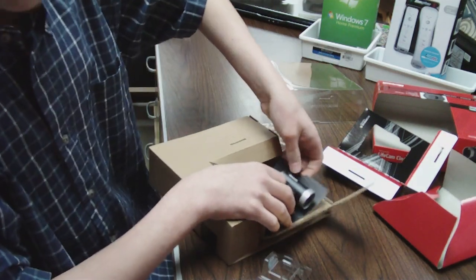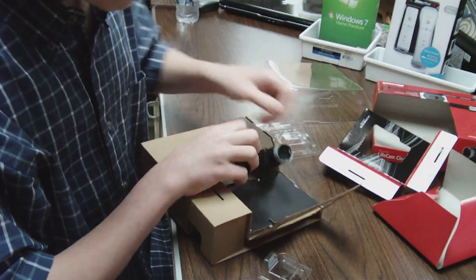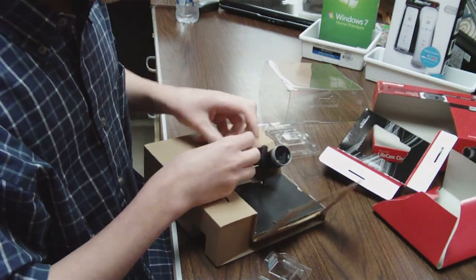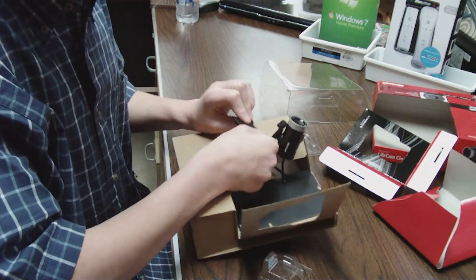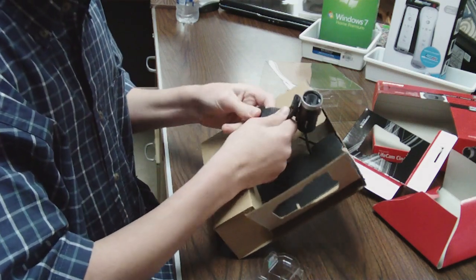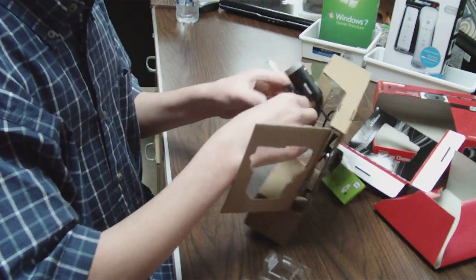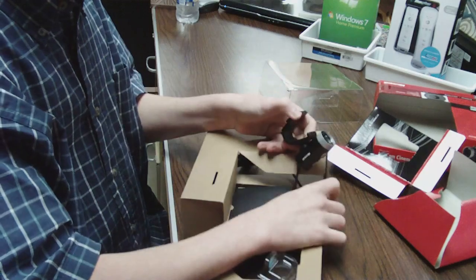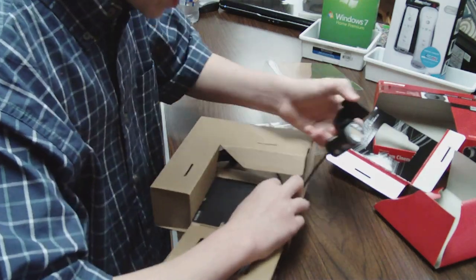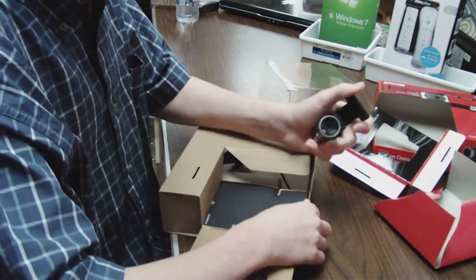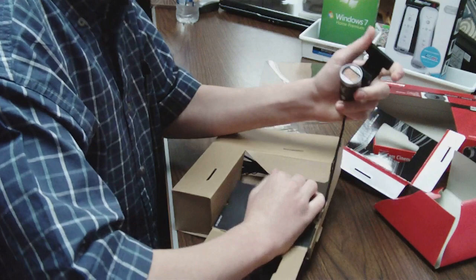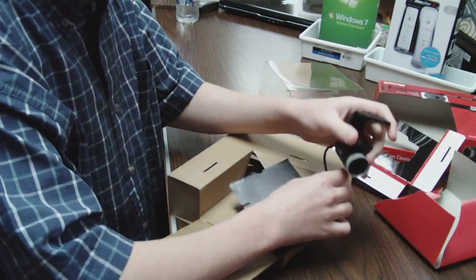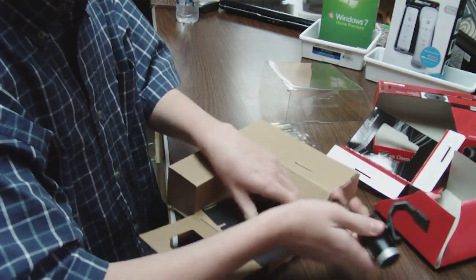As I hear, this webcam is better than the Logitech QuickCam Pro 9000.